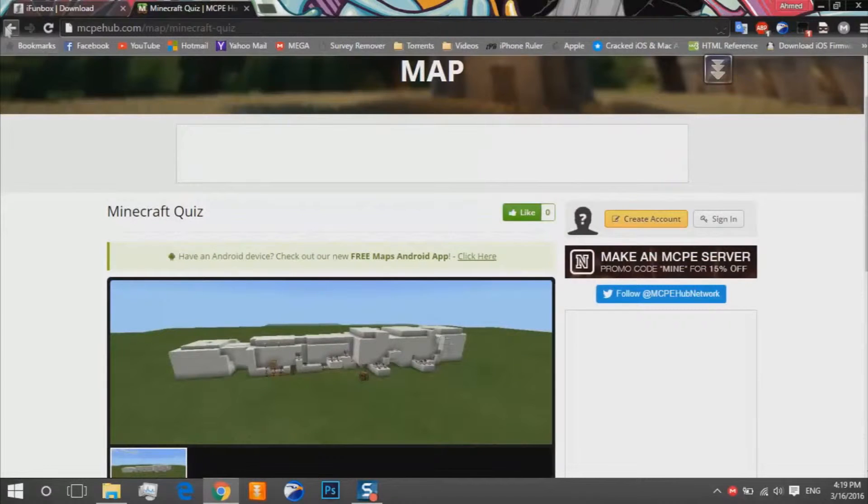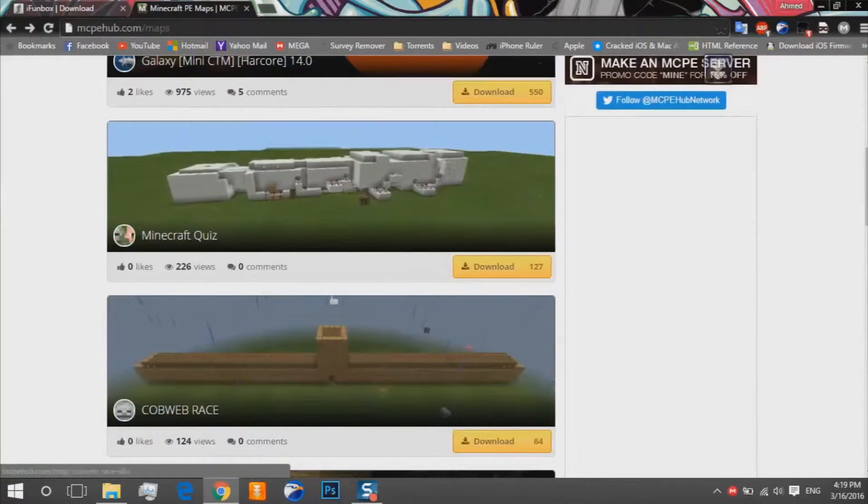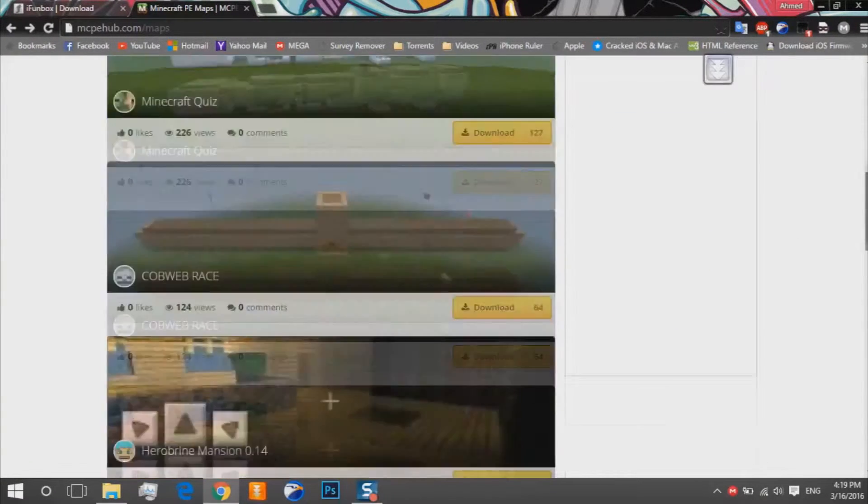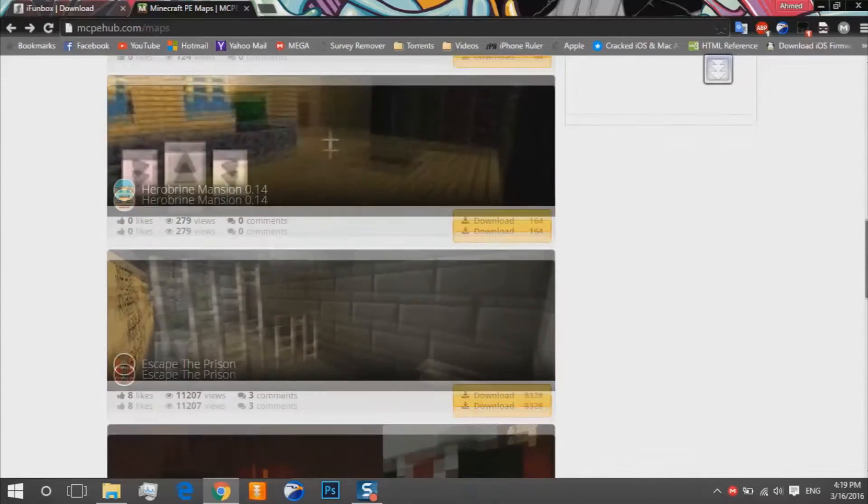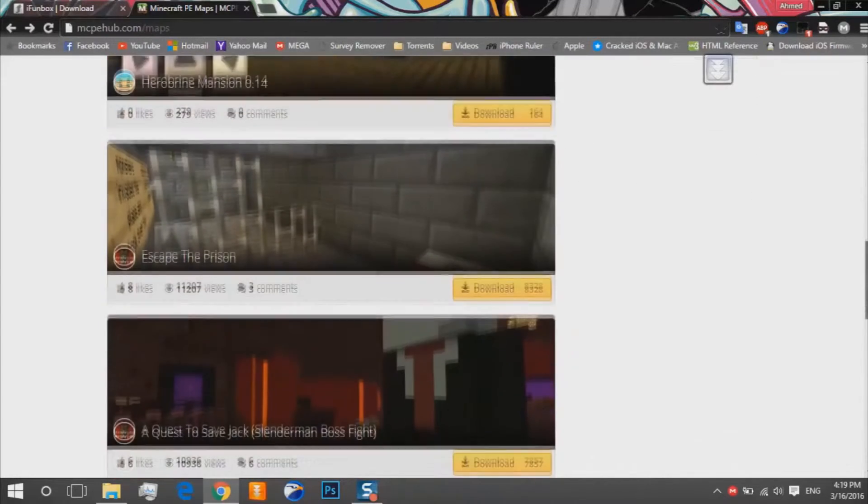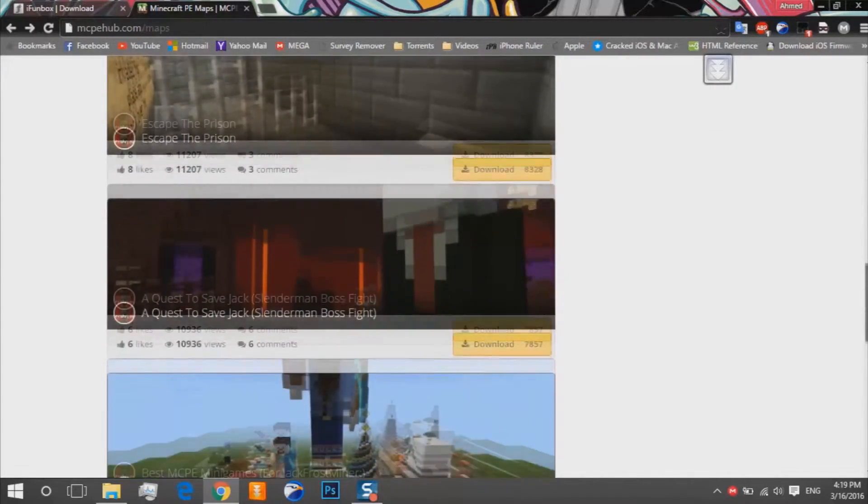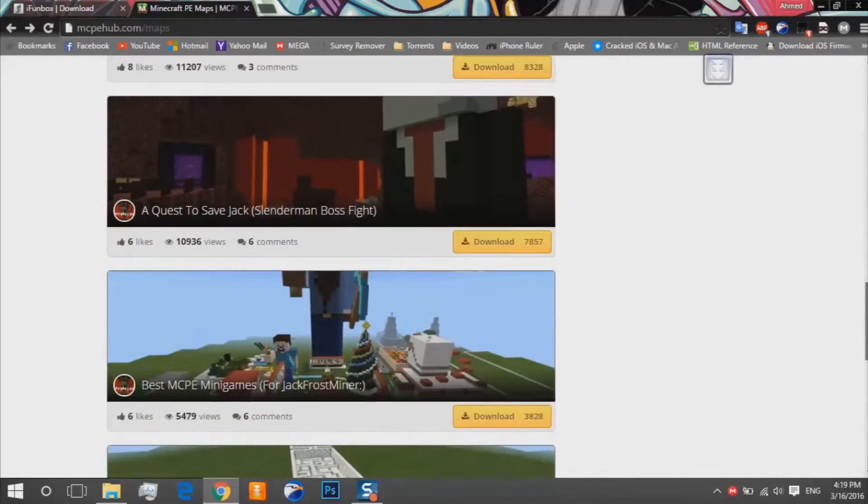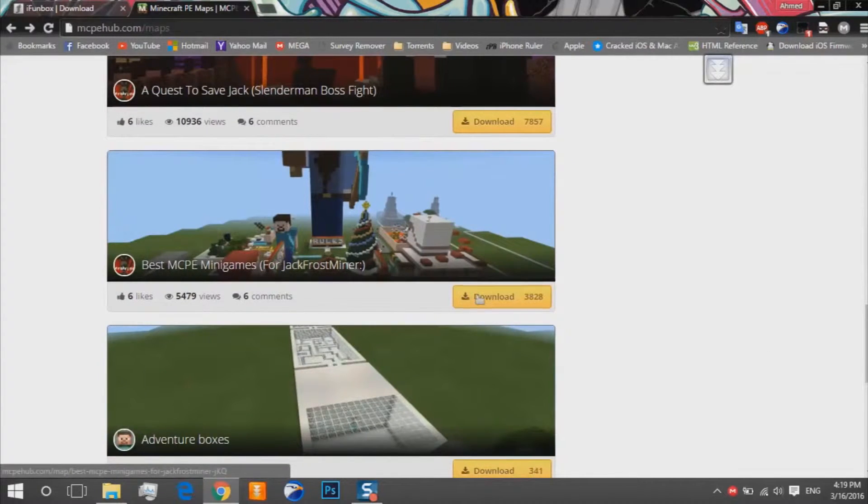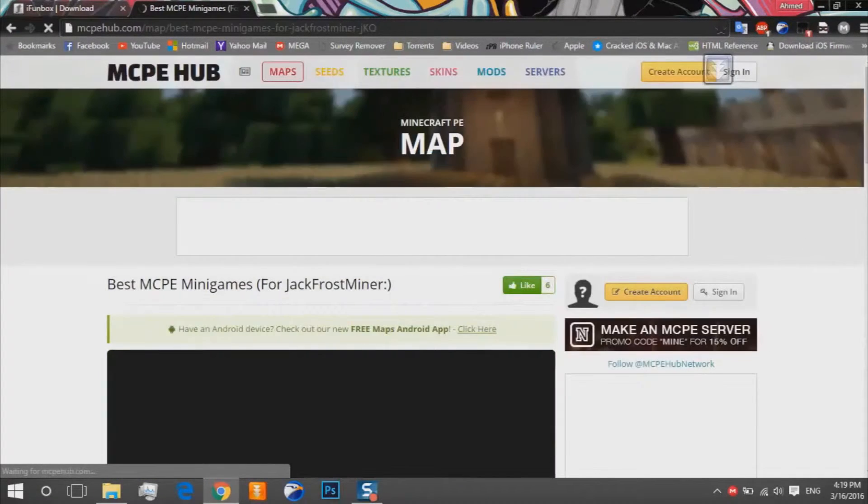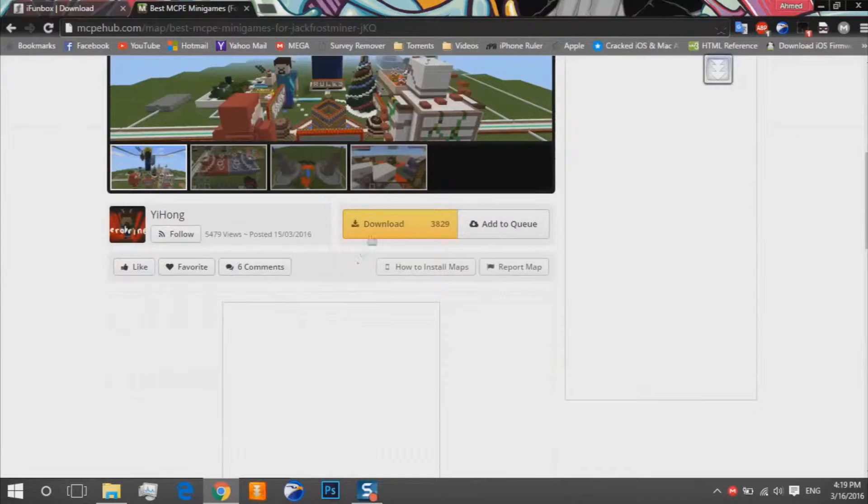I think that's good, so I'll click on download and again download.